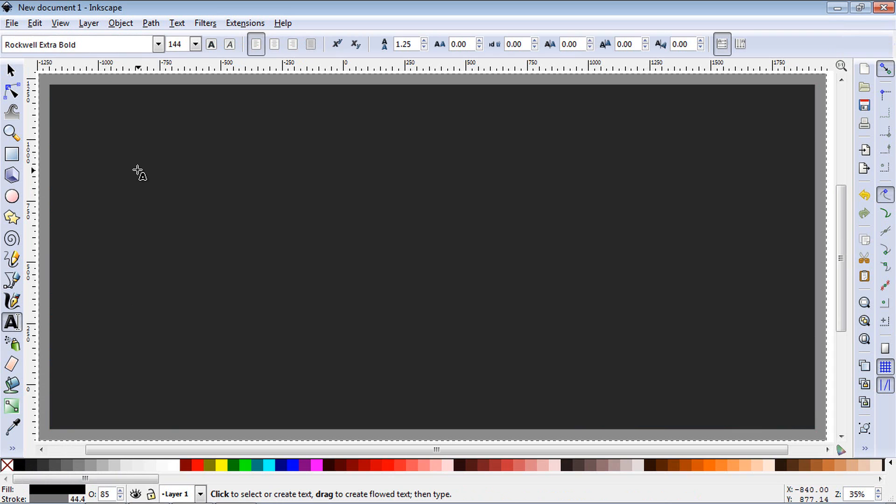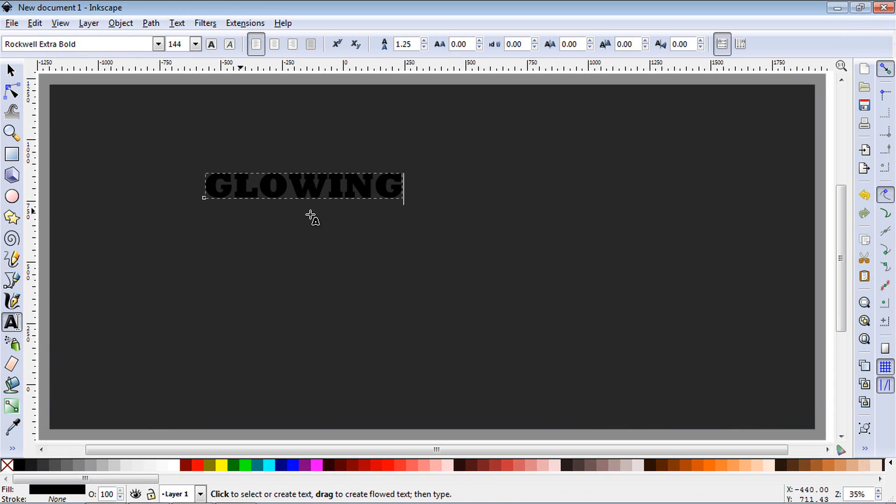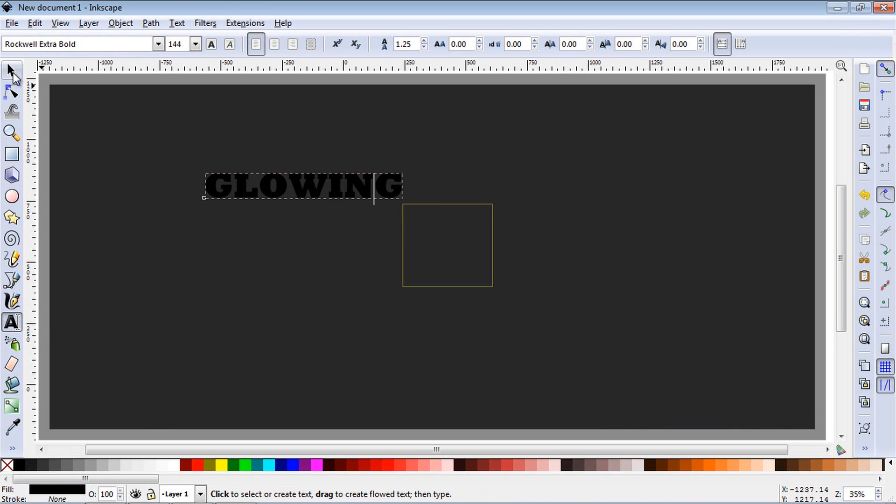Next, select text, and let's create some text. And you can resize that appropriately.